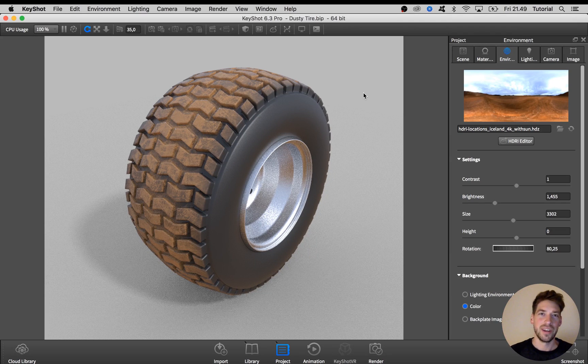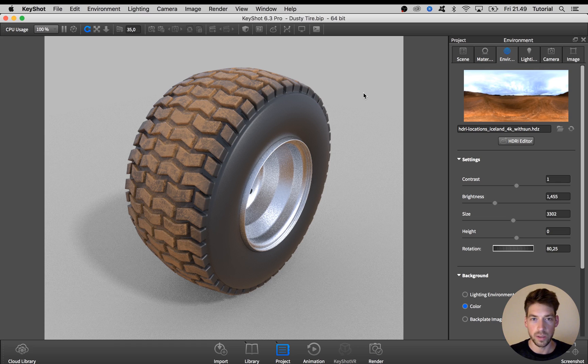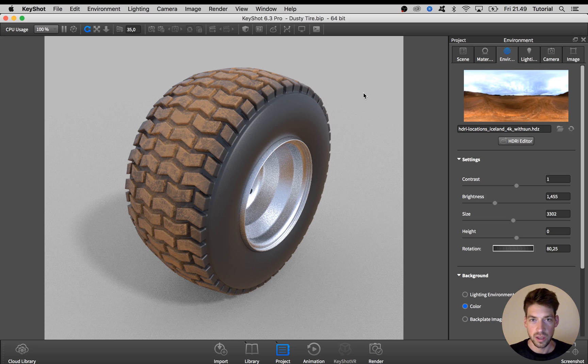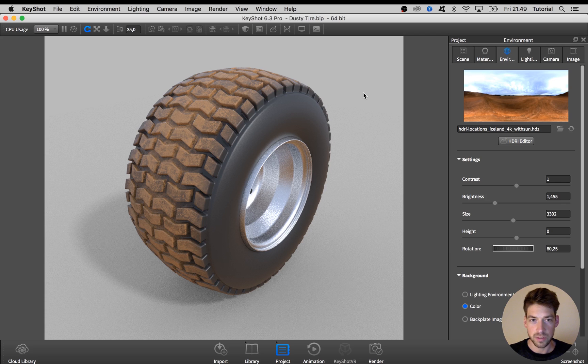Hi Key Shooter, here's a quick video on how to create a dirty wheel material as you see here on the screen in a few simple steps.